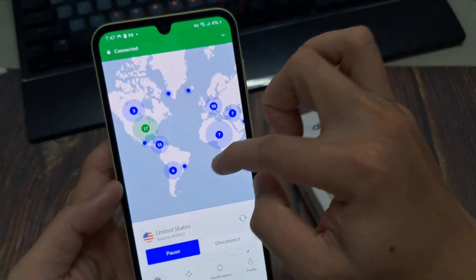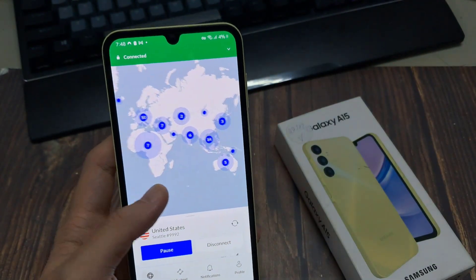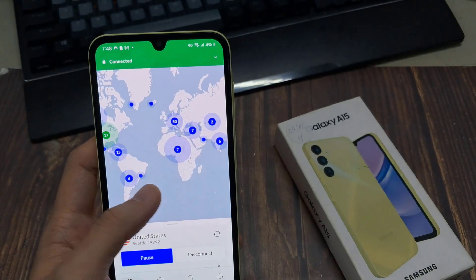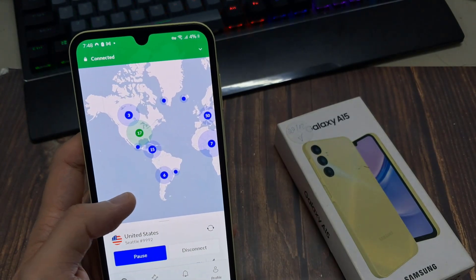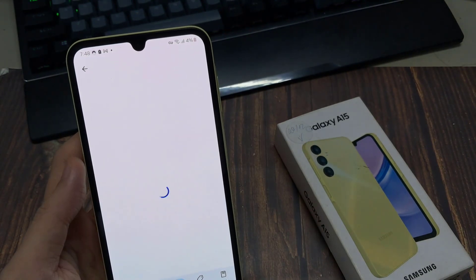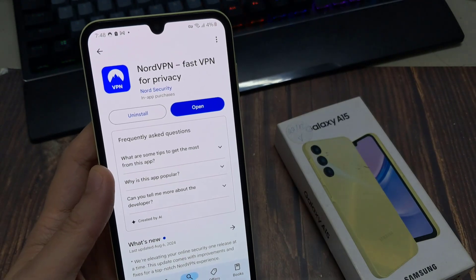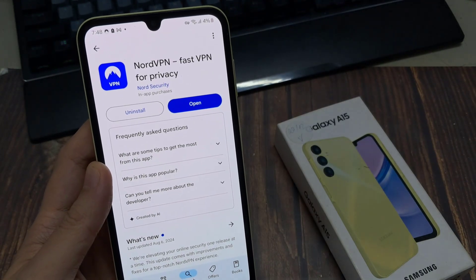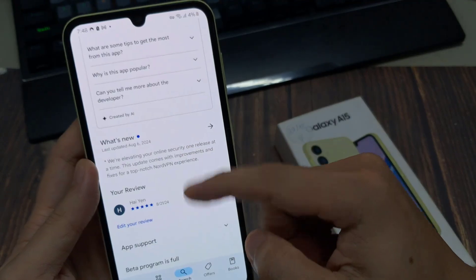Now I'll include a link down below to NordVPN, as well as any other deals or discounts that you can't get on their website. So let's hop onto our phone and the first thing we'll do is head over to the Google Play Store and in the top search bar type in NordVPN.